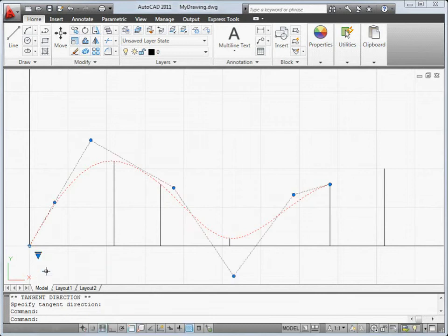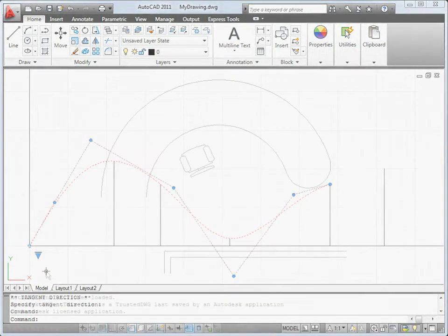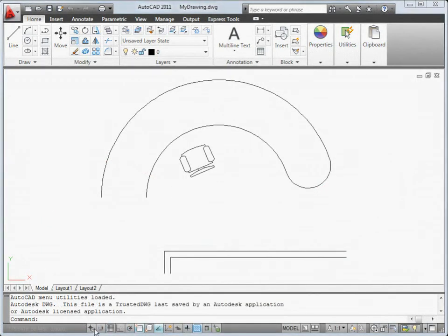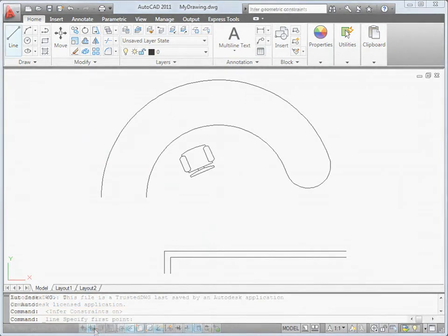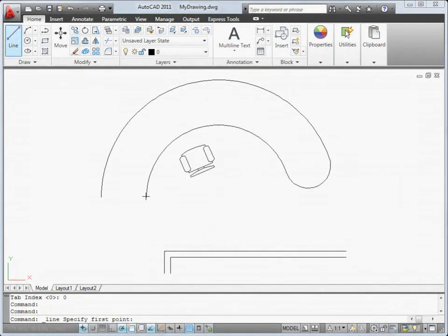A new option for parametric drawing allows you to automatically infer geometric constraints as you draw — in this case, coincident, vertical, and perpendicular constraints.